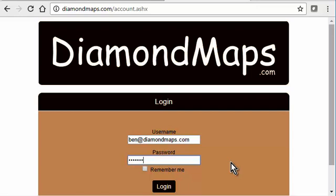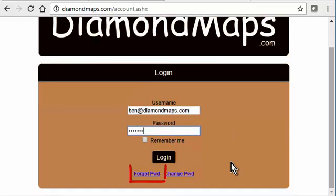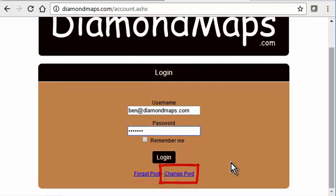If you know your username but not your password, click the forgot password link and Diamond Maps will email you a reminder. If you ever want to change your password, click the change password link.